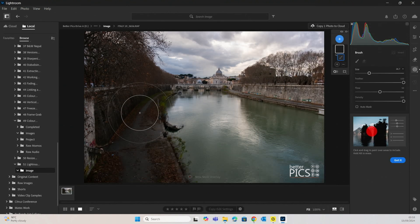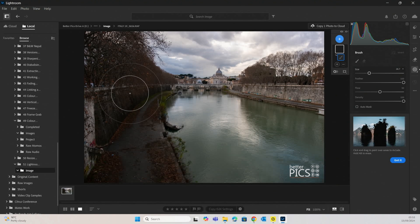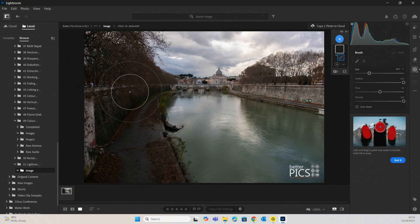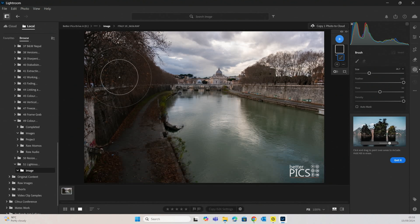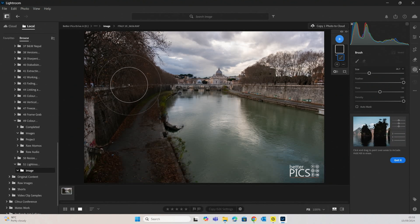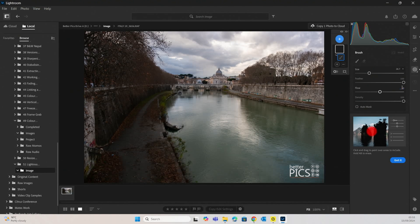You can see that we have a brush with an inner circle and an outer circle. The inner circle basically means that the adjustment is going to be affecting the image 100%, and then the section between the inner circle and the outer circle is where it will fade to nothing. So this is what's called feather.